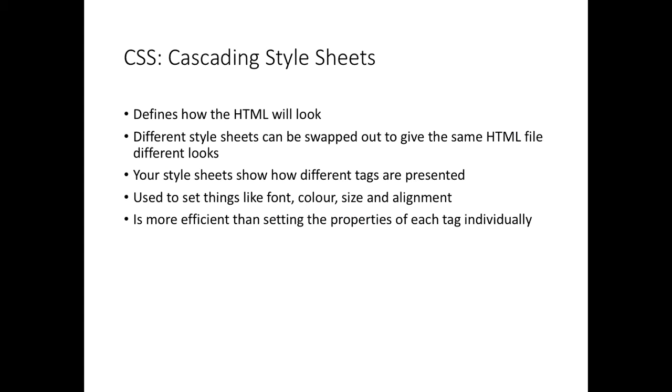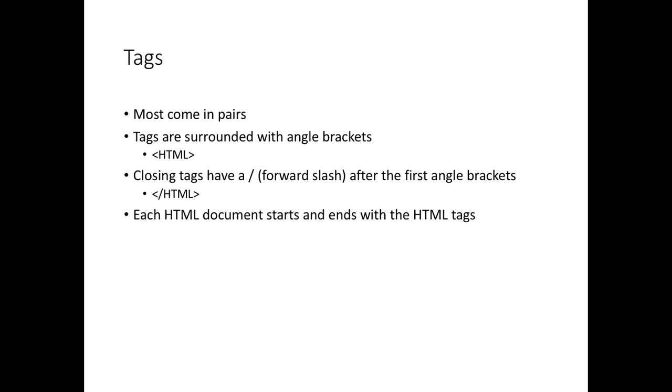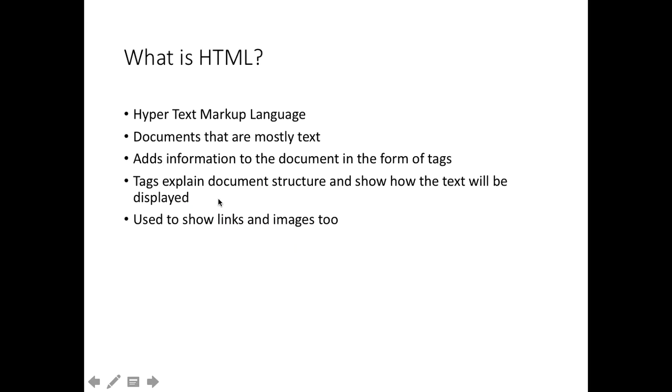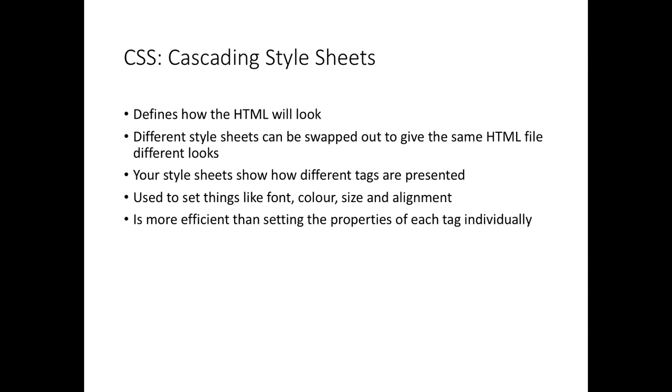The next stage, which also happens on the client side. Going back to this example, we have CSS on the client side. The information is sent back to the browser and the browser understands about CSS. This defines more clearly how the HTML looks. It will tell you what font to use, what colour, what spacing, all sorts of things about the layout. And you can swap different style sheets around with the same HTML file to give different looks. The HTML file should contain information about the essential structure of the document, but the formatting of that is shown in the style sheet.